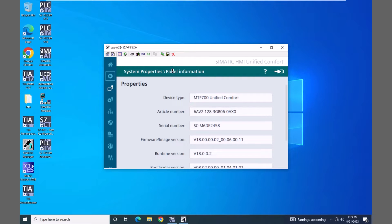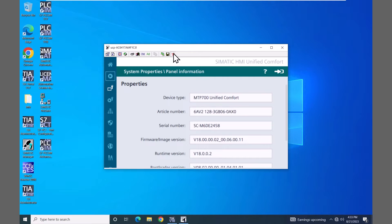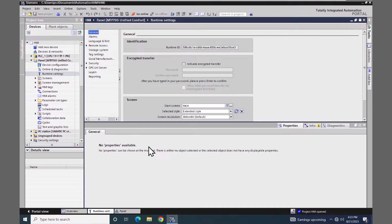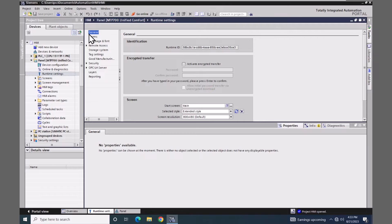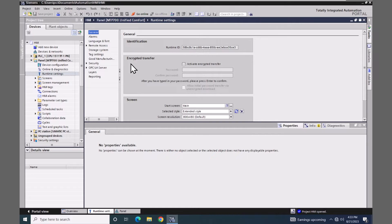I'm going to close the smart client software and open up TI Portal. Underneath the unified comfort panel, the runtime settings, and then the general area, there's a section for encrypted transfer. This is where you can activate the encrypted transfer and enter in the password. This must match what was entered in on the panel in order for the transfer to take place.